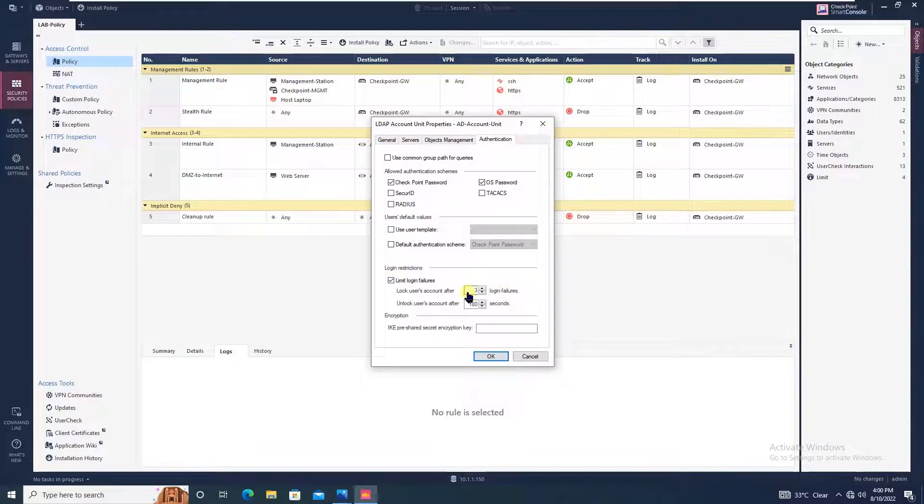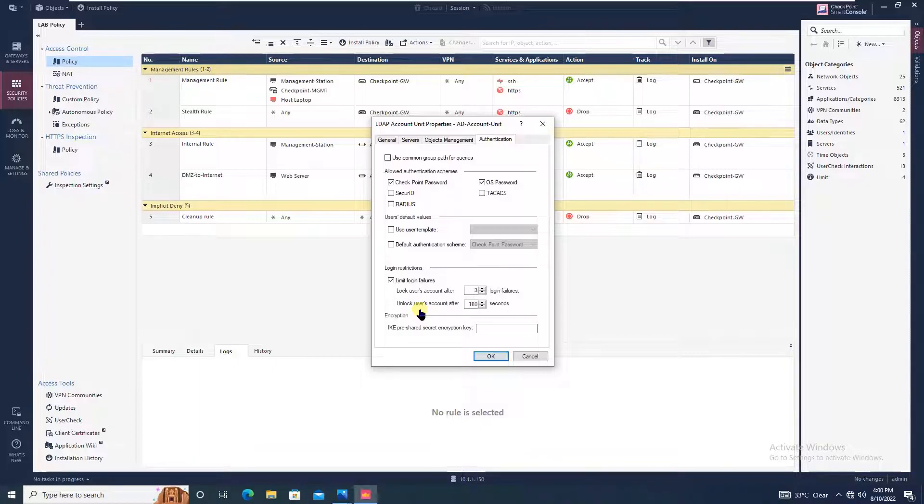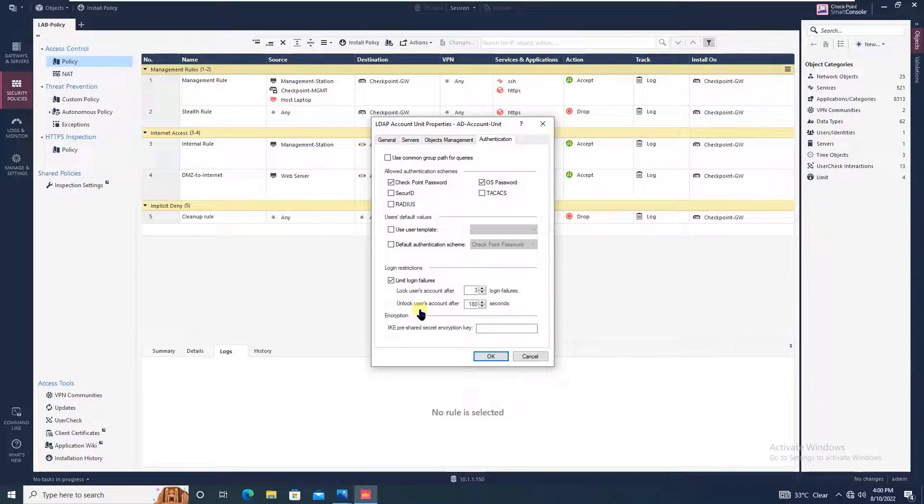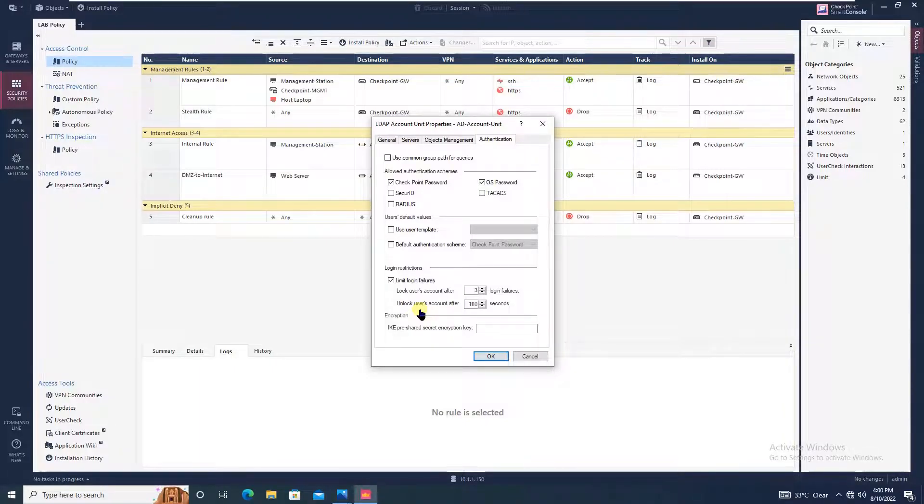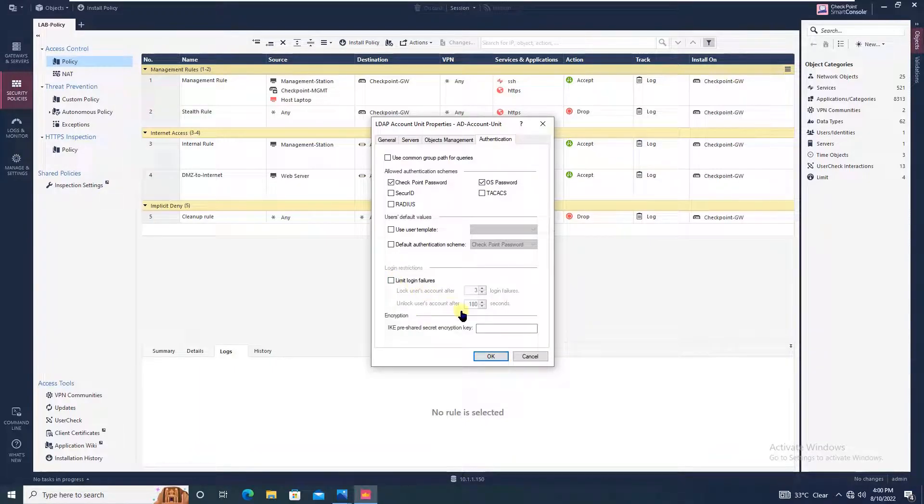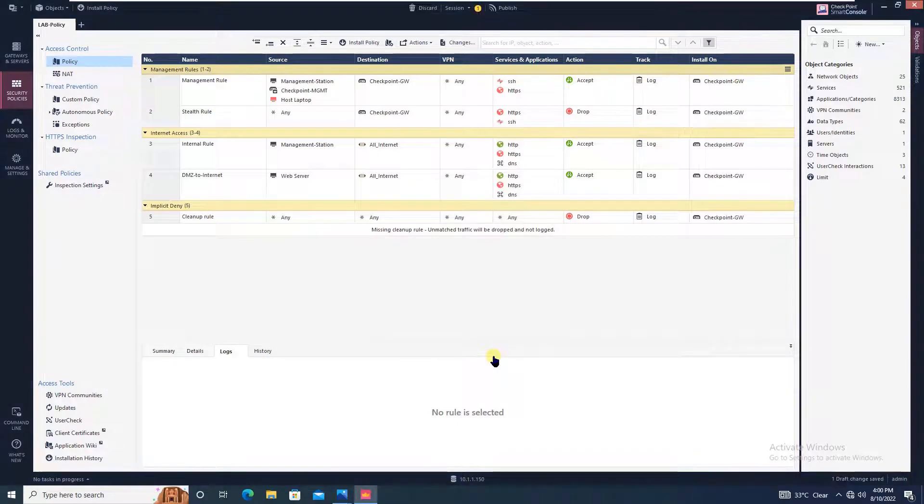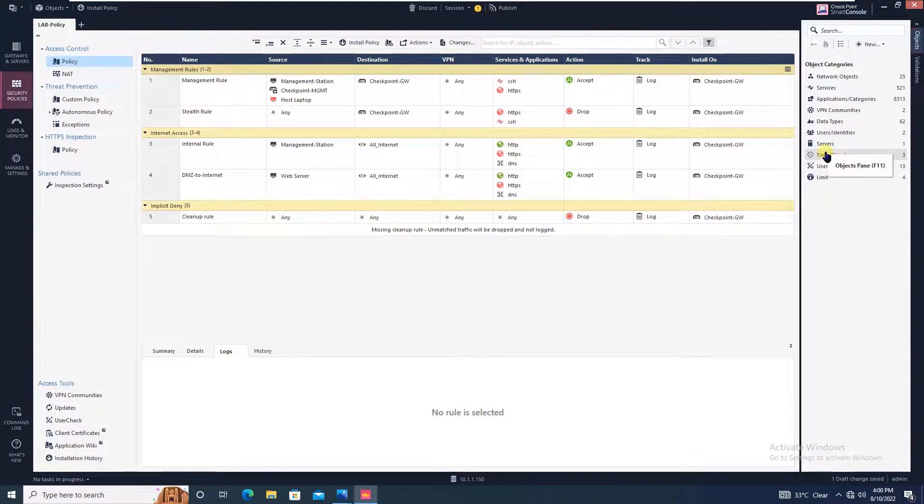Once the account is locked, after three failure attempts, the second line says unlock the user account after so many seconds - 180 seconds. You can define that value as well if you wish. Now what we have done is we have created an account unit.